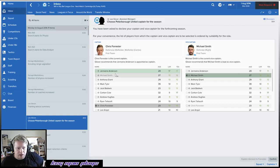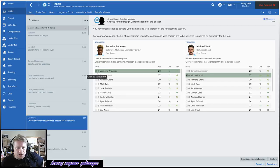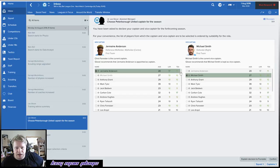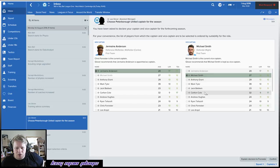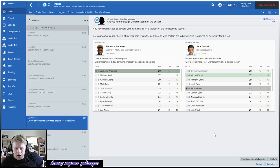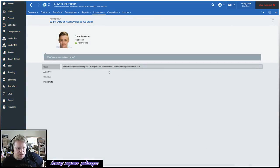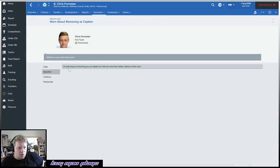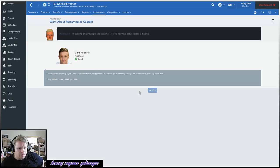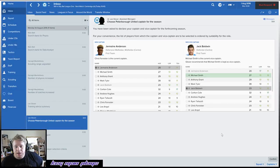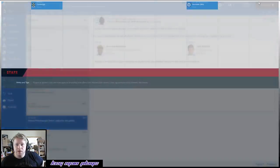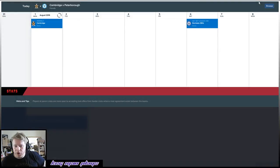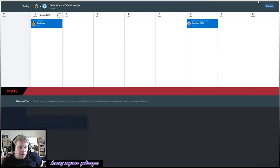Must respond, okay. Jermaine Anderson, because why not. Leadership 17, teamwork 12, with Michael Smith as our backup or Carlton Cole. We're going to go with Jack Baldwin actually. I feel like Jack Baldwin is going to be featuring more than Michael Smith potentially. I'm going to go with an assertive. He's happy with that, surprisingly. Lovely stuff. So we've got a new captain, a new vice captain actually, which is always good to see.